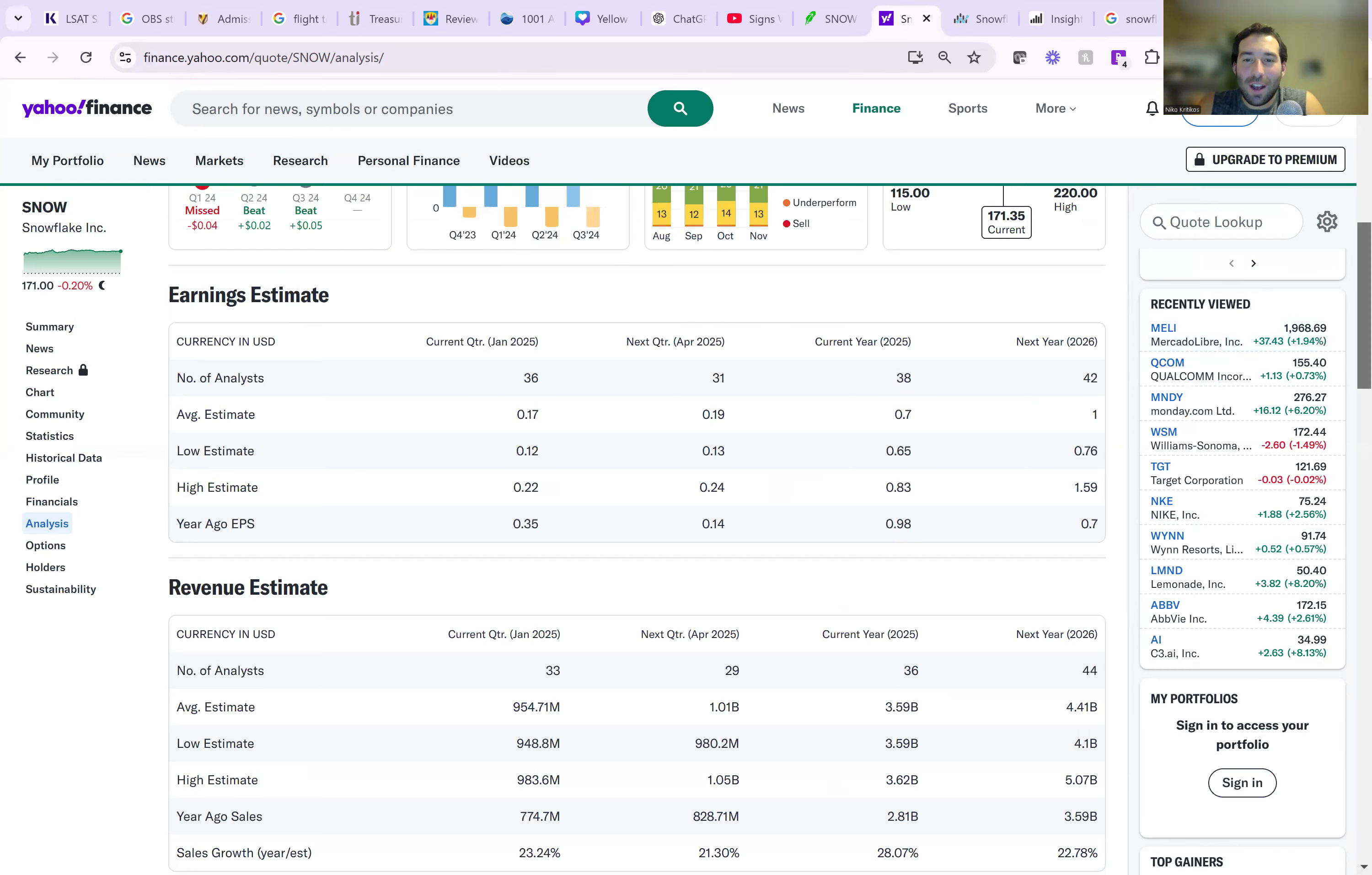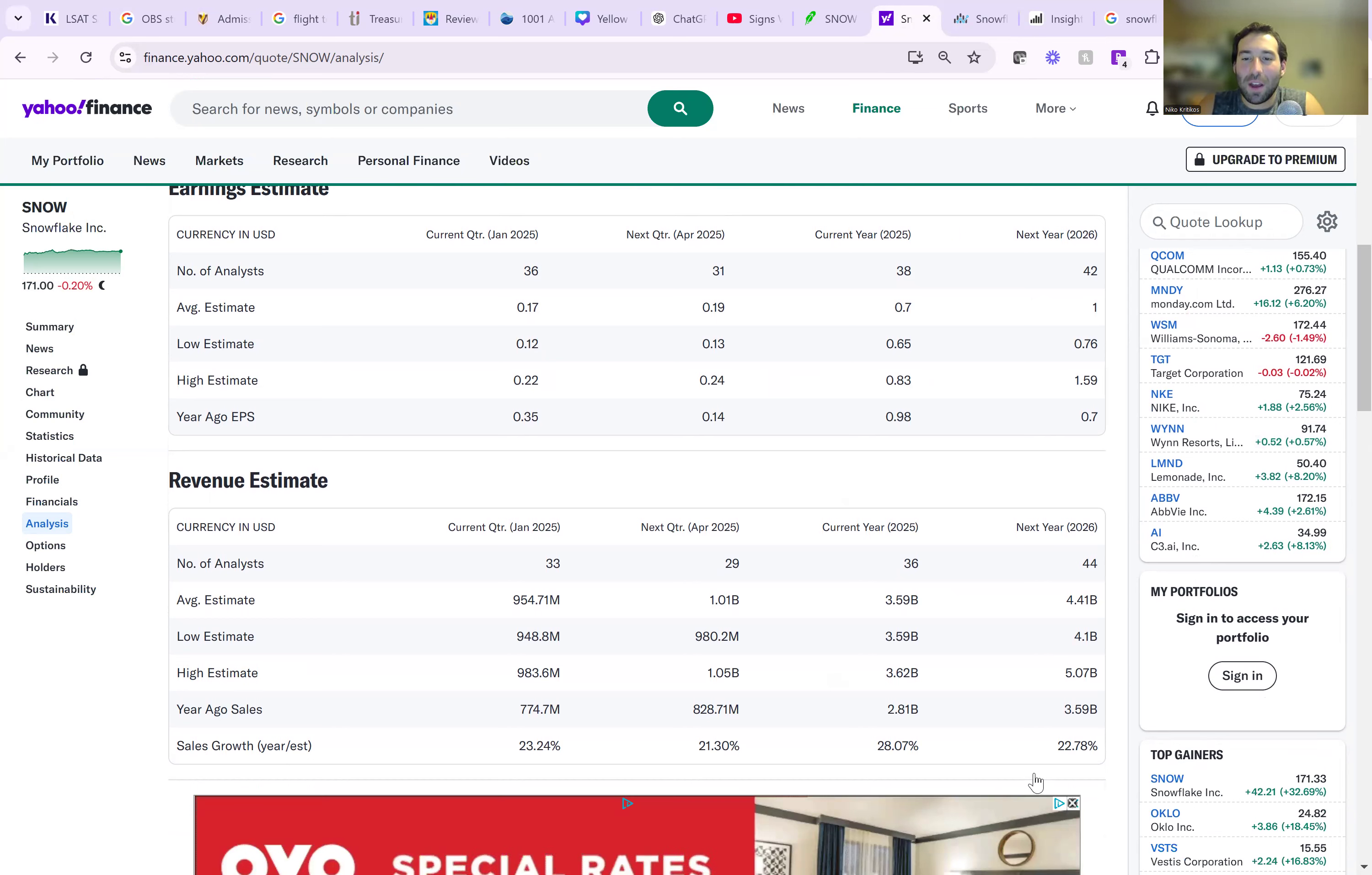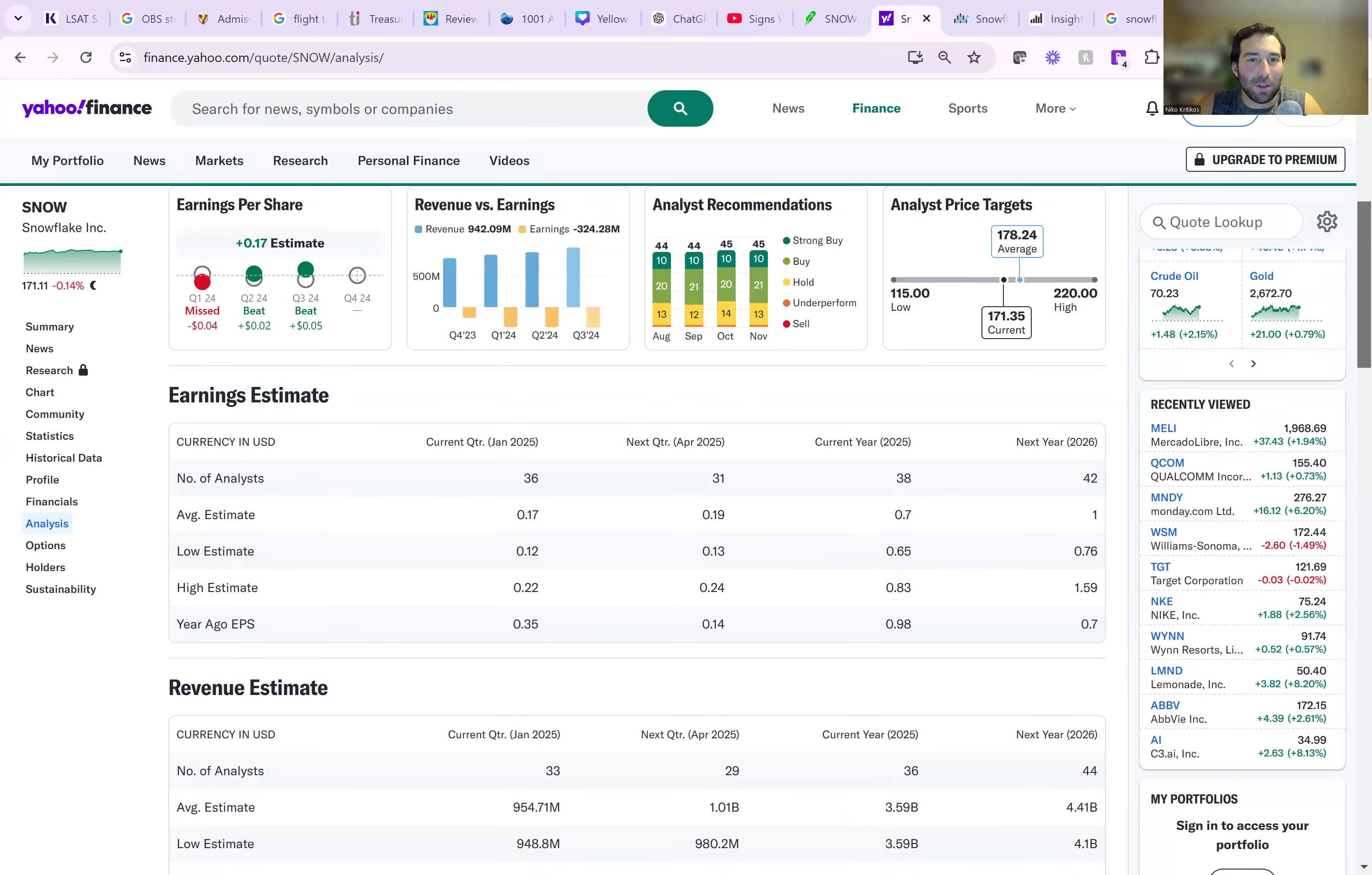Unless your company is growing over a hundred percent per year, this is just insane to be trading at this valuation. They're putting up growth rates of 22 to 28%. This stock should be trading at like 10 times, not even 10 times sales. This is incredible.